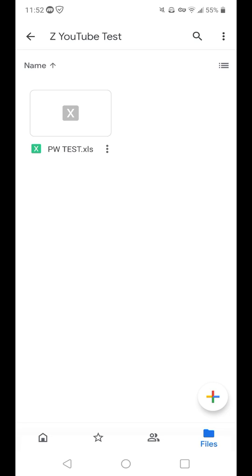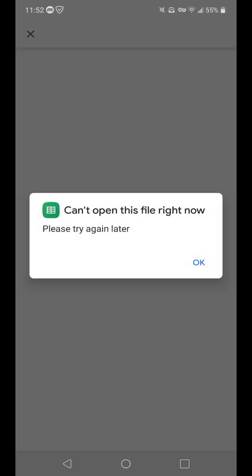I'll show you what I'm talking about right now. So I click on password test, and we get the notification: can't open this file right now, please try again later.